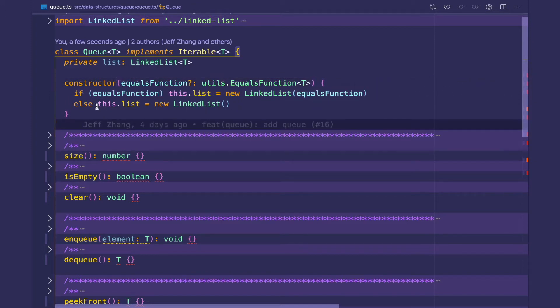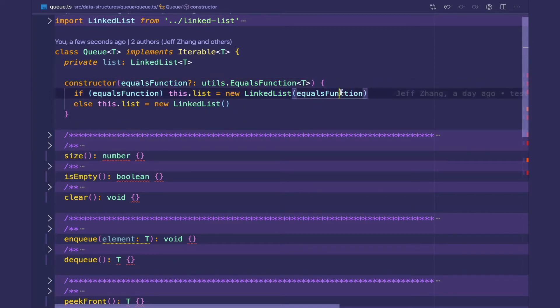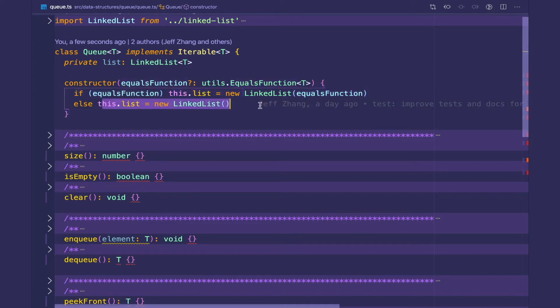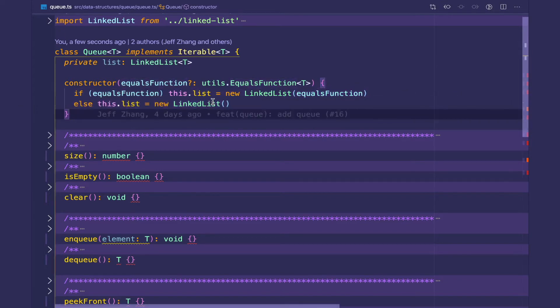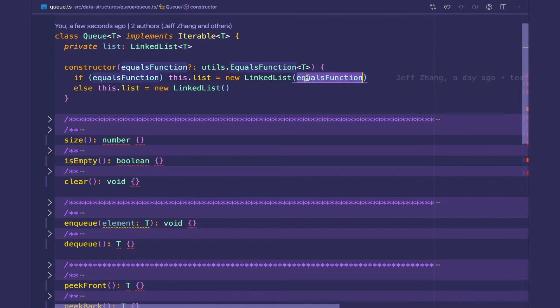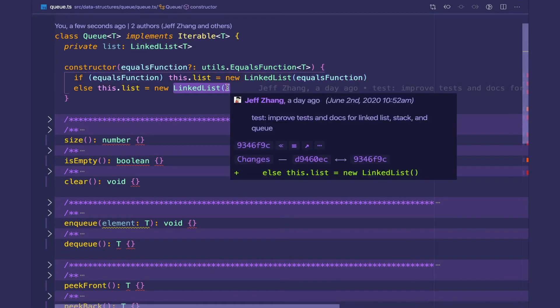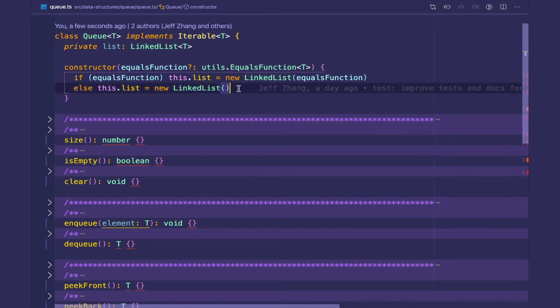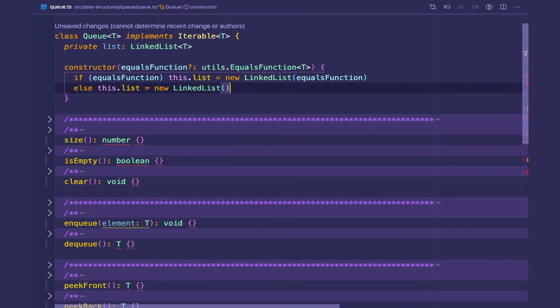Otherwise, we initialize the linked list with that equals function. If not provided, we're just going to create a linked list without the equals function and the linked list will use its own default comparator, which is just the triple equal signs for JavaScript.